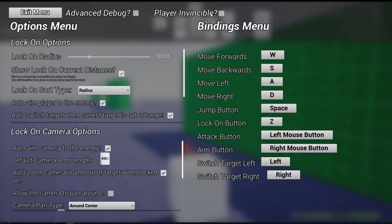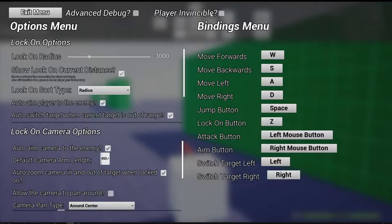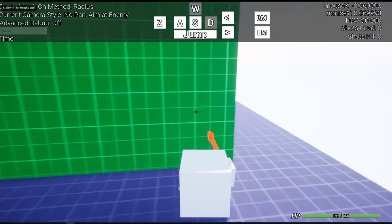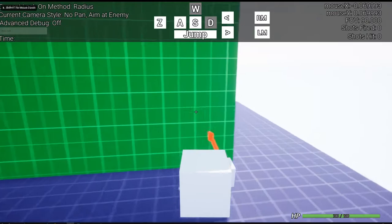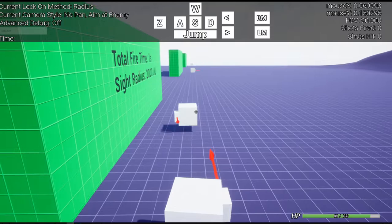So first off we have a new setting up here which is a player invincible setting. You'll probably guess what this means immediately. It simply just makes it so you don't receive damage from any of the bullets that the enemies fire.